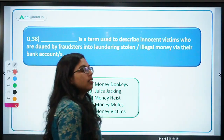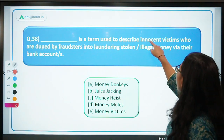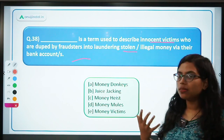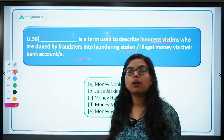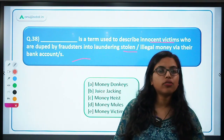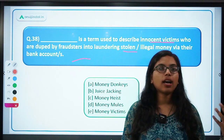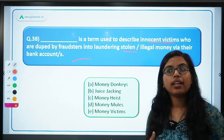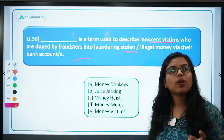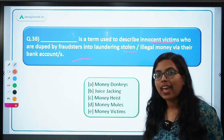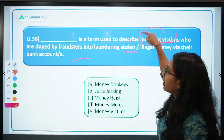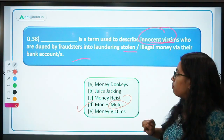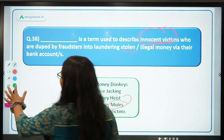The last question: 'dash' is a term used to describe innocent victims who are duped by fraudsters into laundering stolen or illegal money via their bank accounts. A fraudster doesn't deposit money in their own account — instead they use an innocent third party's account, promising a commission, to transfer the money. The innocent person doesn't know the source of the funds. If police investigate, the fraudster escapes because the money passed through someone else's account. Such innocent victims are called money mules. Remember: money mules.